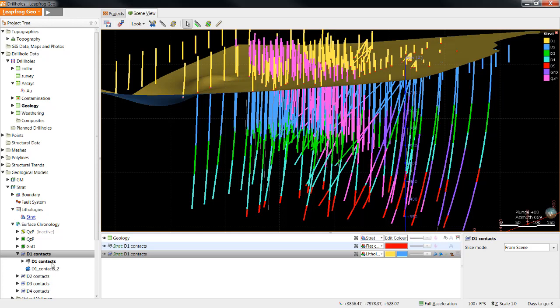A first pass surface created in a geological model using drill holes is the result of connecting contact points in a simple isotropic environment, as we see here. Given how quickly LeapFrog can generate these first pass surfaces, this is a great place to start, but not always a good place to stop.